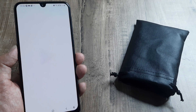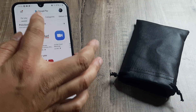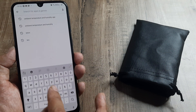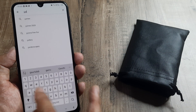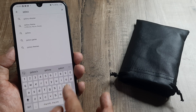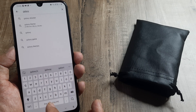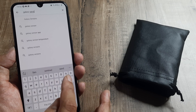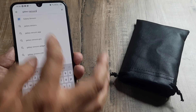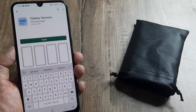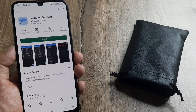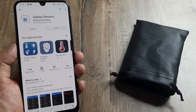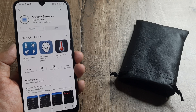So for this, I head towards the Play Store and search for Galaxy Sensors. One thing you should know is that your mobile should have the respective sensor, otherwise this won't work. I click on install and it will get installed.